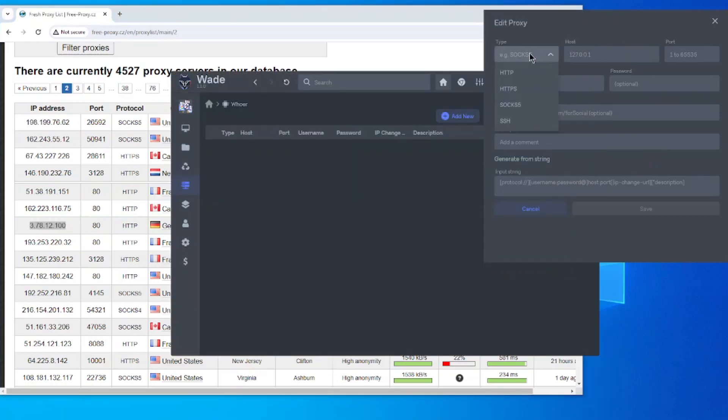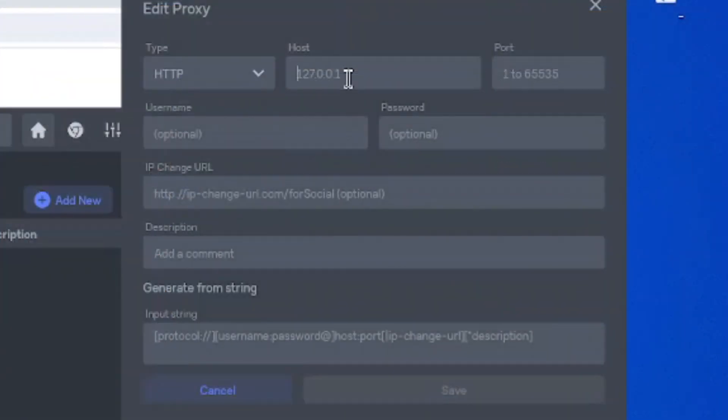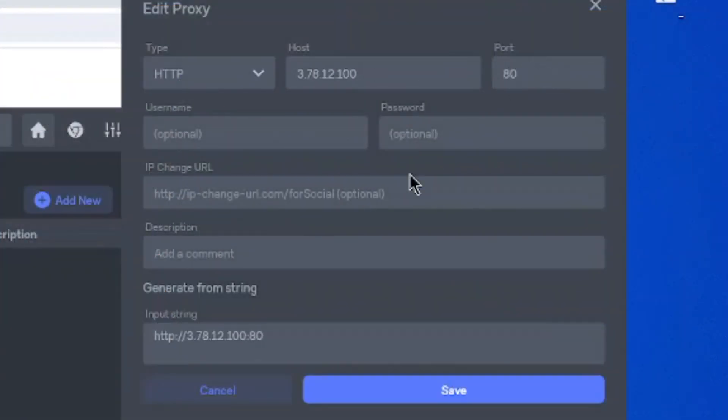Create a new port, choose the appropriate protocol type, enter the proxy's IP address for the host, and specify the port number. A username, password, and a link for IP change are parameters usually required when using paid proxies. In the description, I'll mention the country where the proxy server is located.